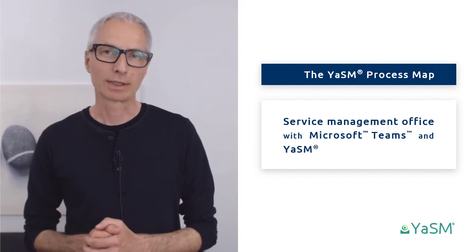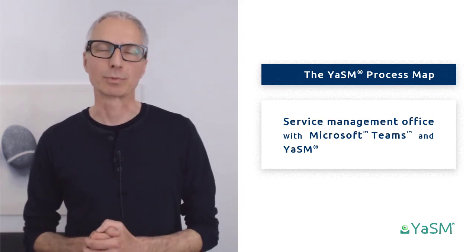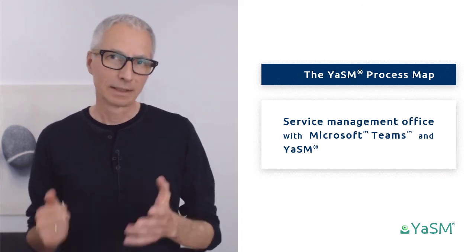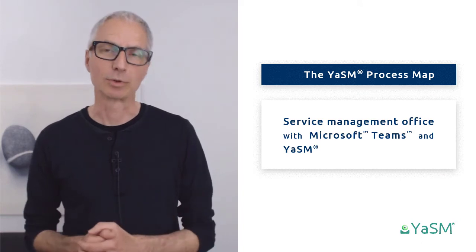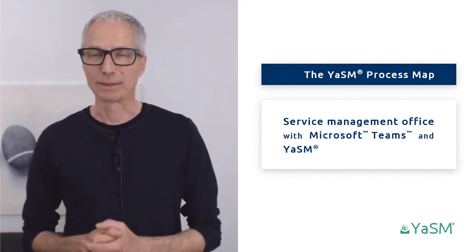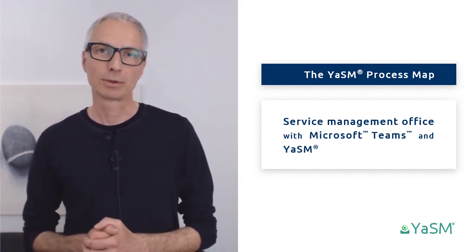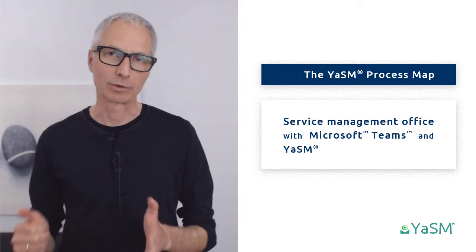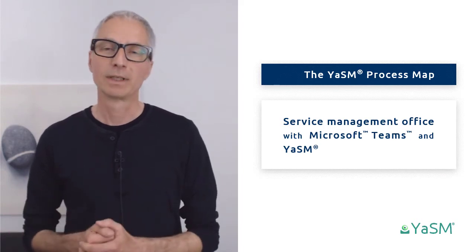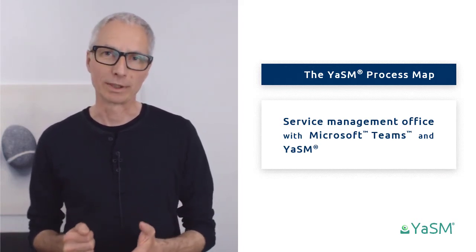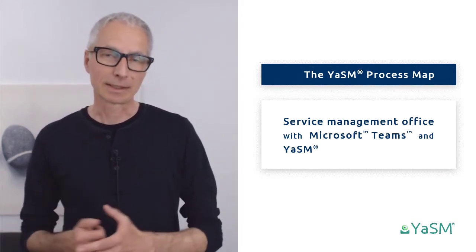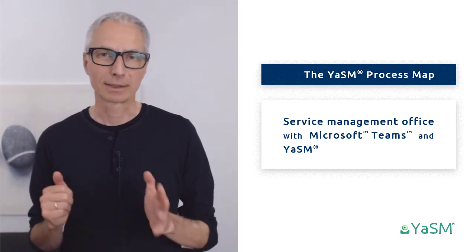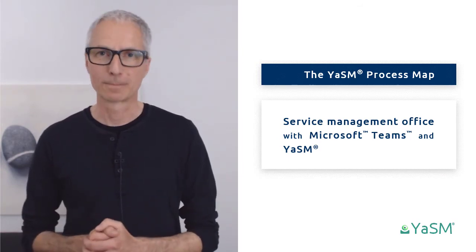In this video, we take a look at the concept of the Service Management Office and how the YASM templates help you get started. I also want to show you a few practical examples of how Microsoft Teams, a popular solution for collaborating and sharing content, can provide the technical platform for your SMO.